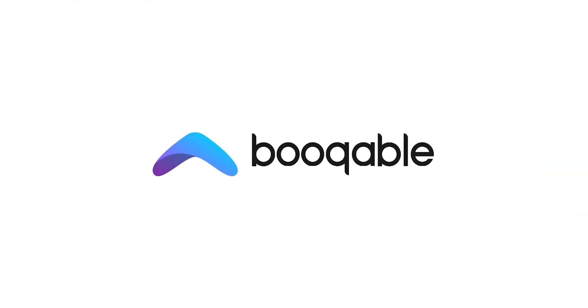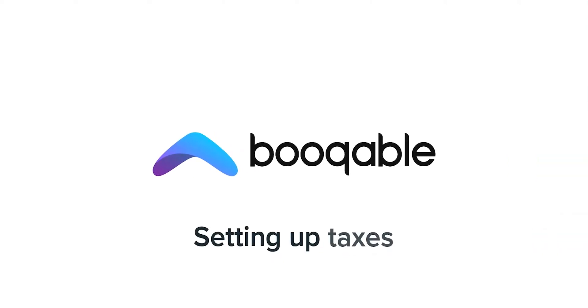Welcome to Bookable. This video will guide you step by step on how to set up taxes in your Bookable account.